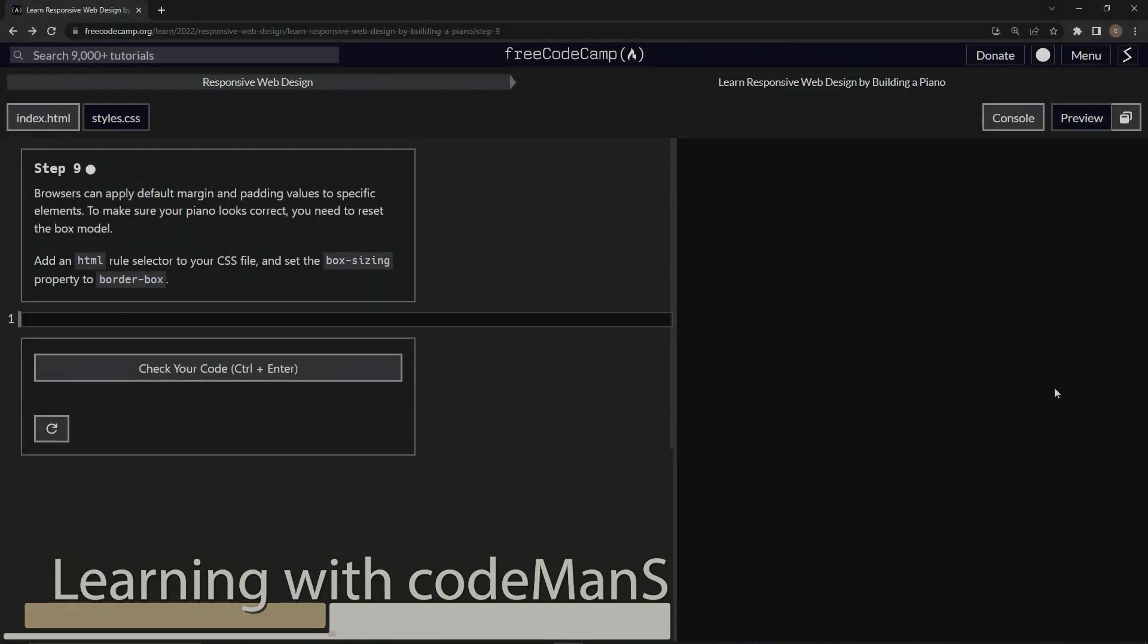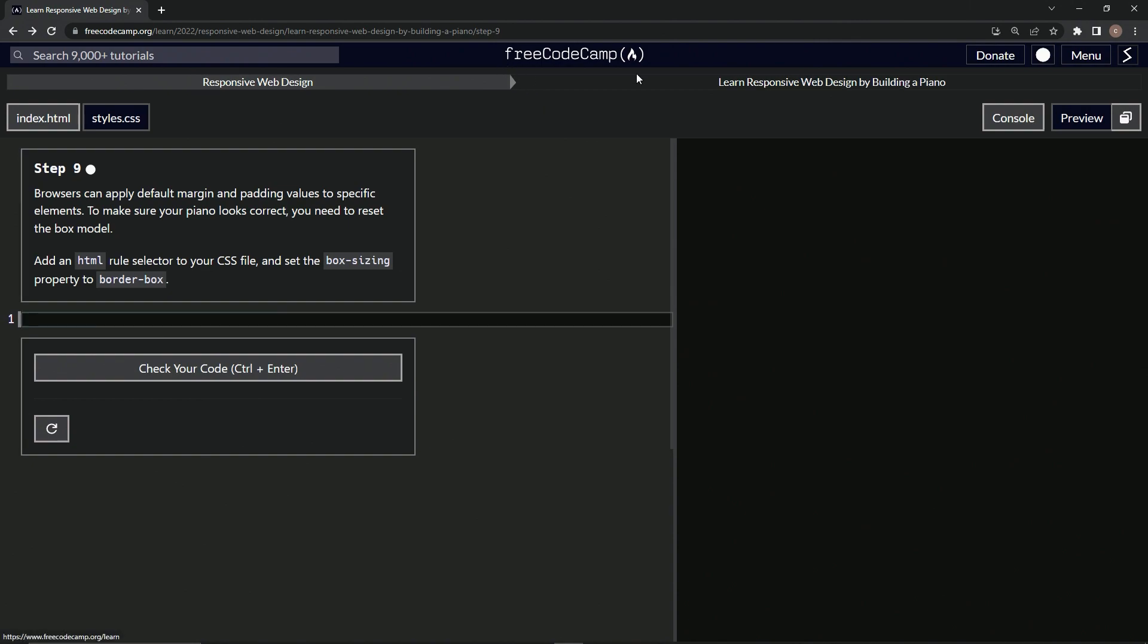All right, now we're doing FreeCodeCamp responsive web design. Learn responsive web design by building a piano, step nine.